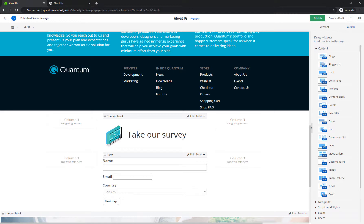We hope that you enjoyed this video and found it useful. Now go ahead and create your own awesome forms. Thanks for watching.